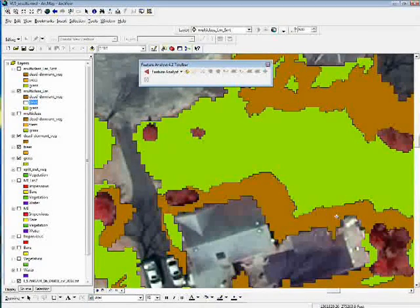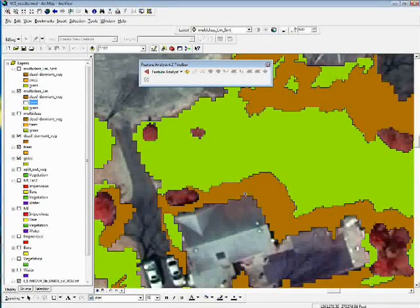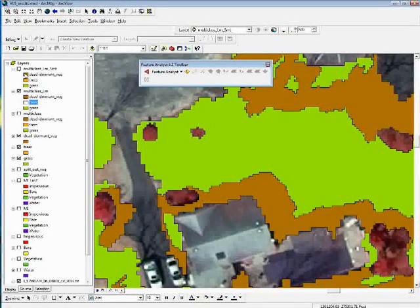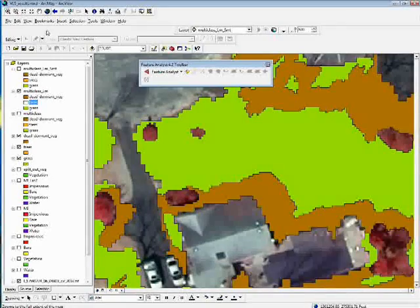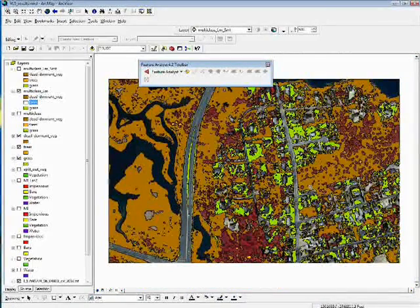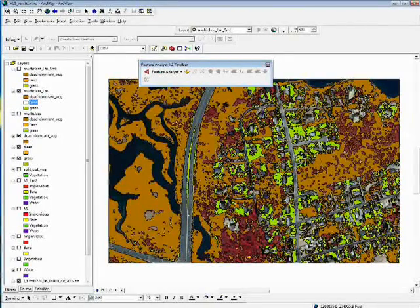Some of these shadows were classified as dead, dormant vegetation, which is an issue — shadows are always a challenge, and there are various ways to deal with them. Overall it did a good job with the grass and the dead, dormant vegetation. I'd say the accuracy of Feature Analyst is in the 90–95% range in this image. There would be some hand editing that needs to be done, which is always the case — it's not going to be a perfect classification.